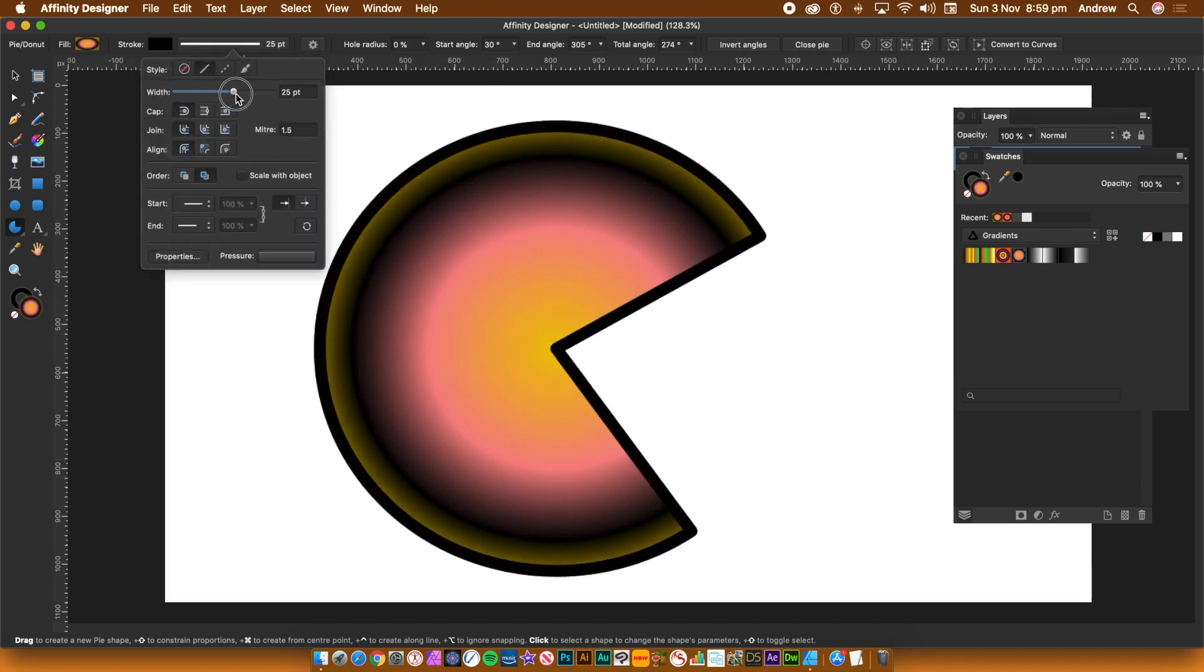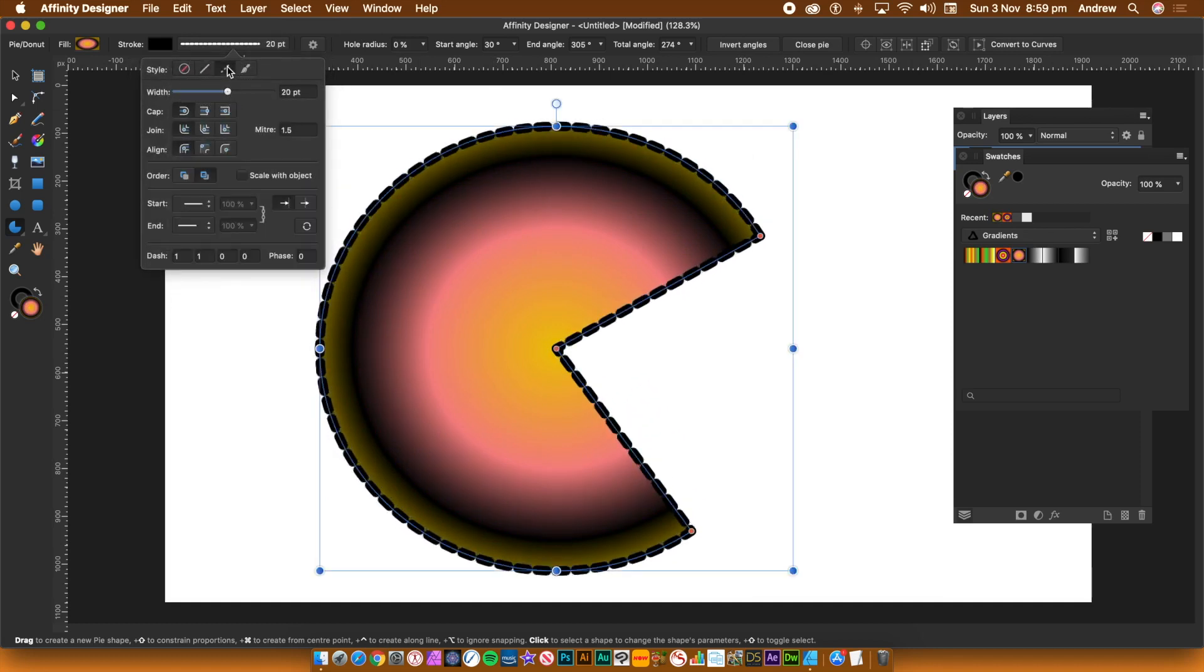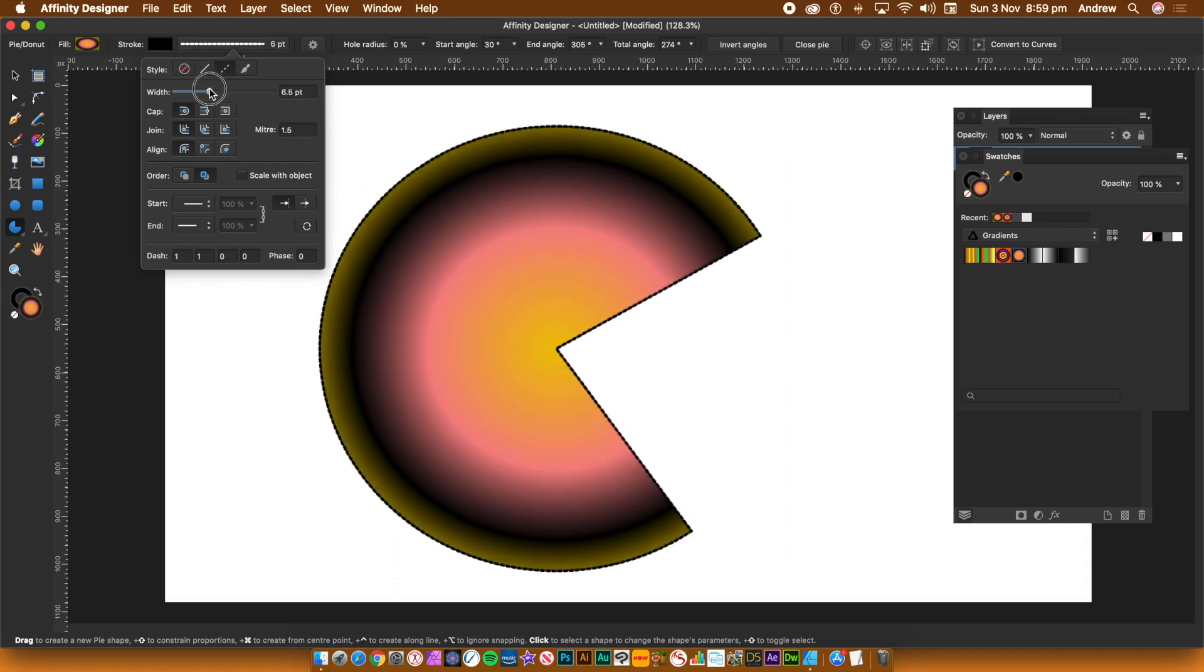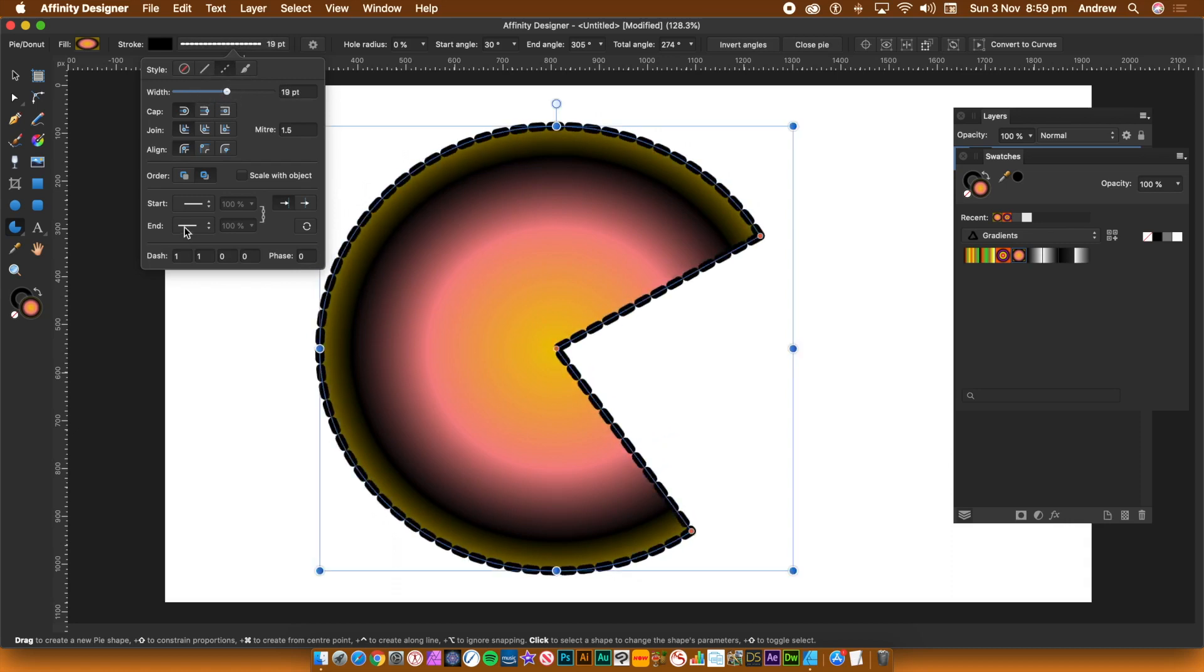Change the stroke width. Go to the third tab, the dashes. You can change the dash settings, caps, etc. I'm going to set it to no stroke.